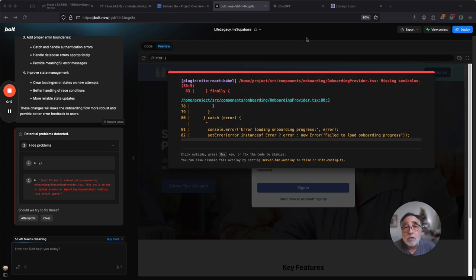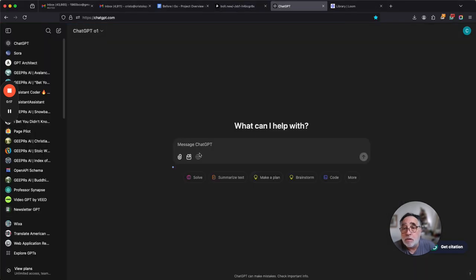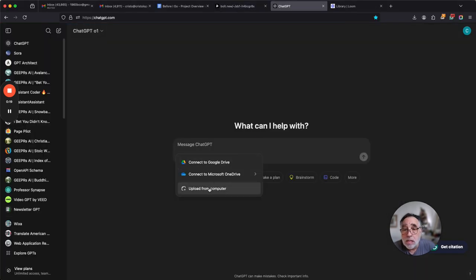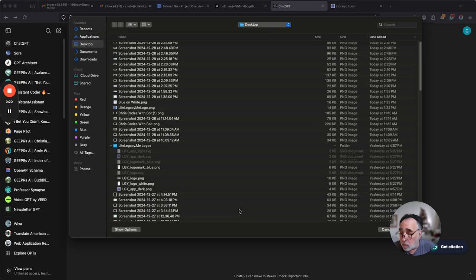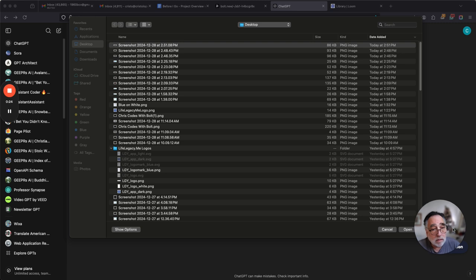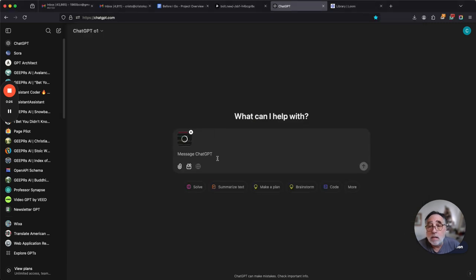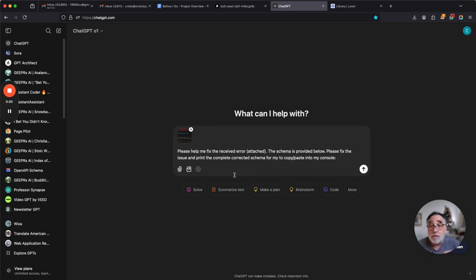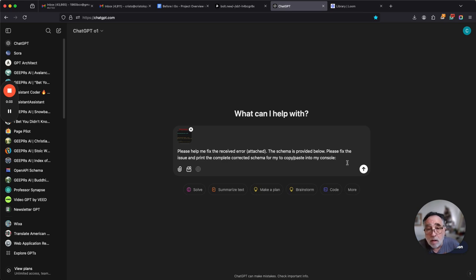Take a screenshot of it, go over to ChatGPT, upload that screenshot into the prompt. I have actually already written a prompt, I get this error so many times, I have this prompt saved.